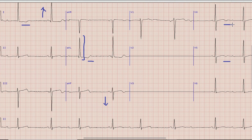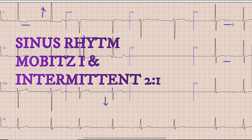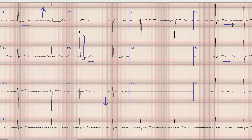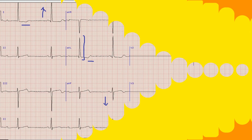To sum up the findings: we have a sinus rhythm with Mobitz I and intermittent 2:1 AV block, left axis deviation, T wave inversions, and left ventricular hypertrophy. That's all for today. Hopefully you liked this video — for more videos kindly subscribe to this channel. Stay tuned and take care. Till next time.